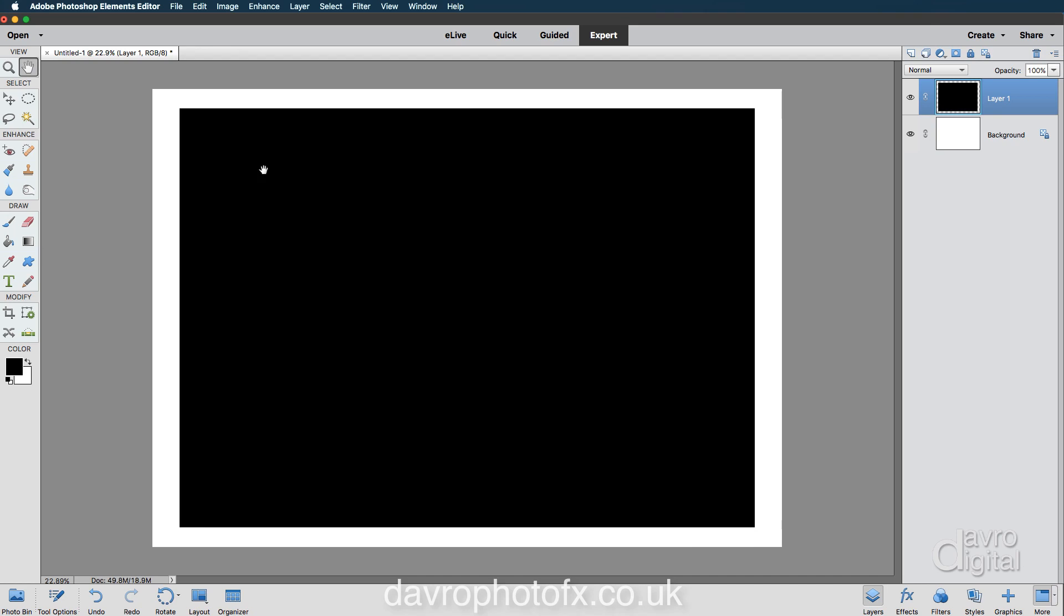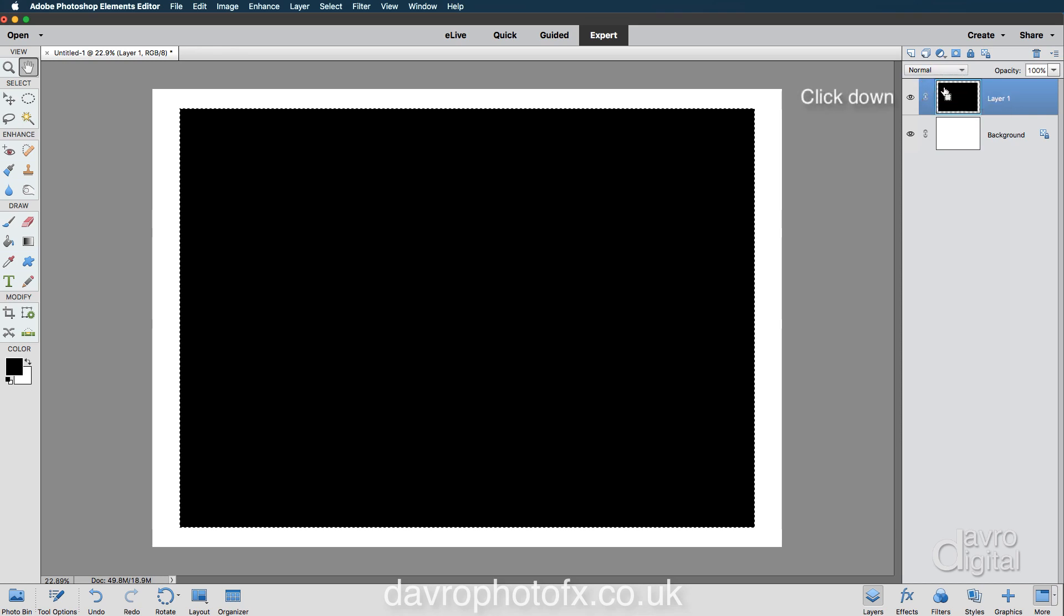Now the next thing we need to do, and this is very important, is we need to put a selection around our layer one. We can do that by coming over to the layers panel, bring your cursor over the thumbnail, press and hold down Command or Control. Notice the way you get a little square on the back of your hand. That's going to put a selection in and there it is.